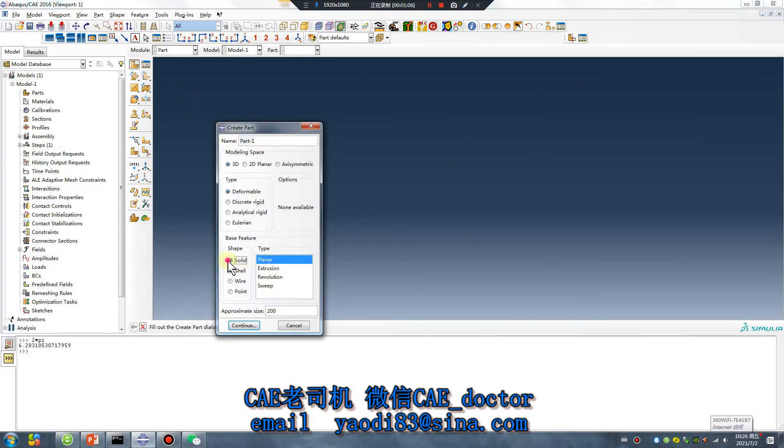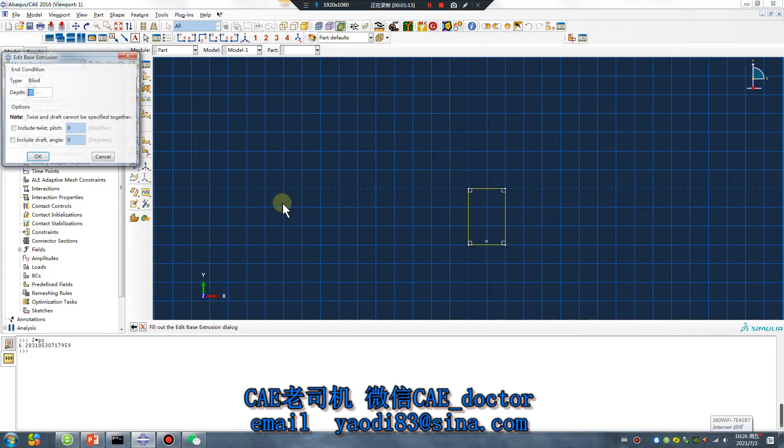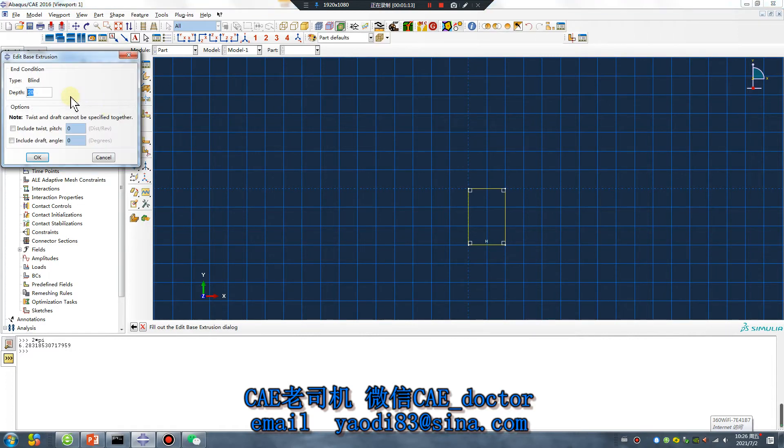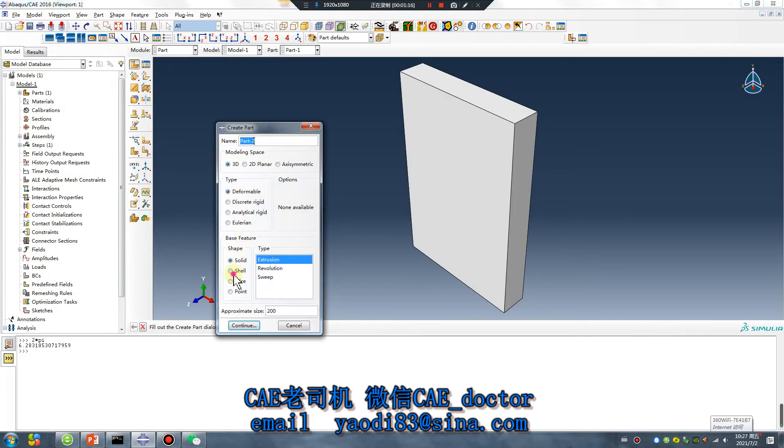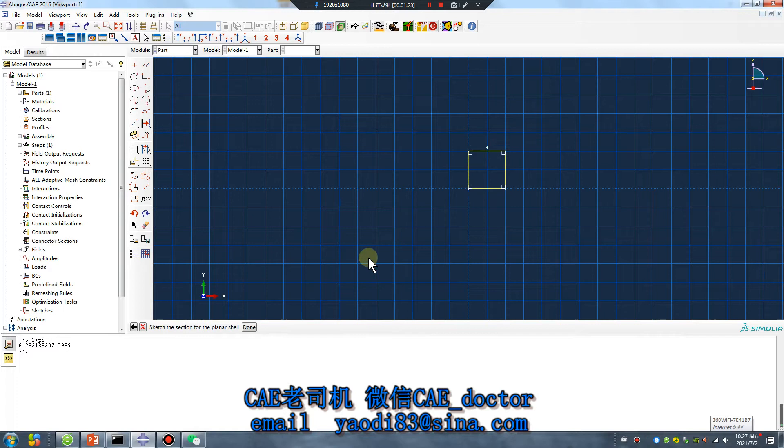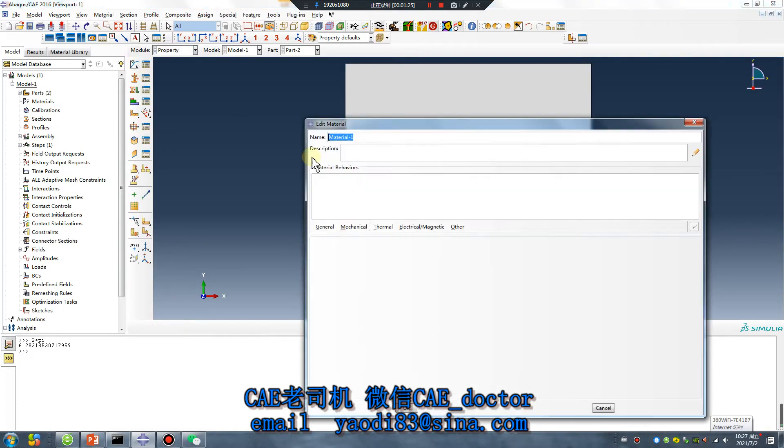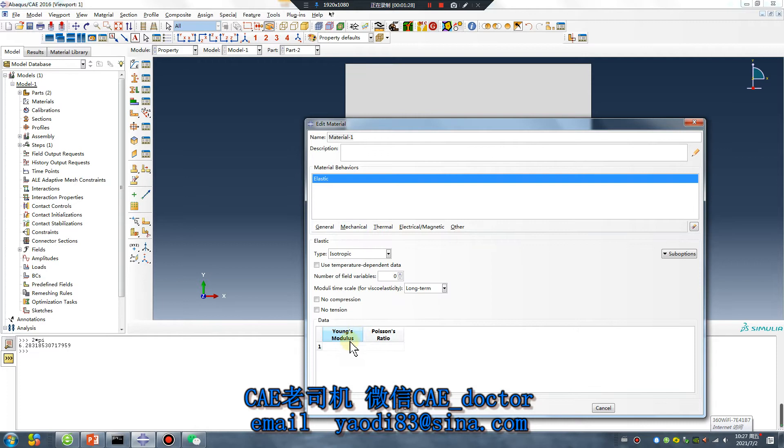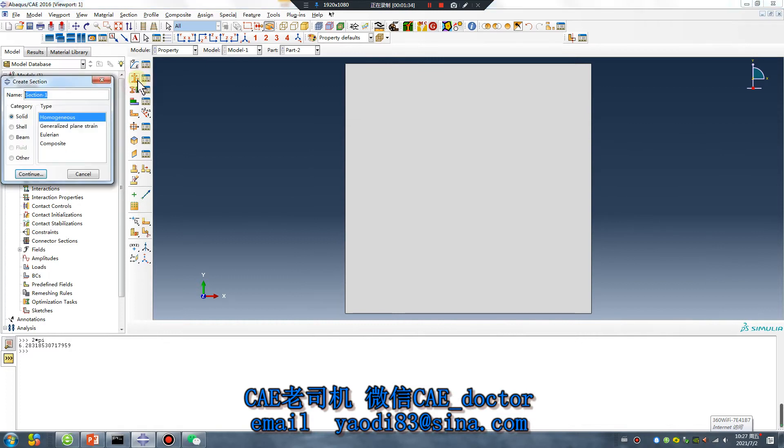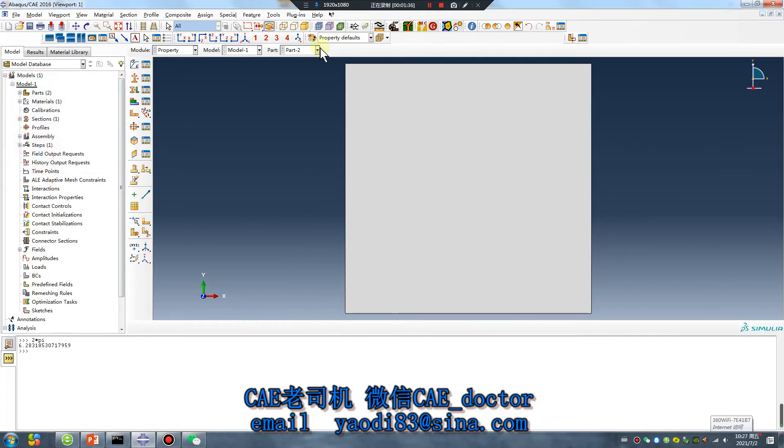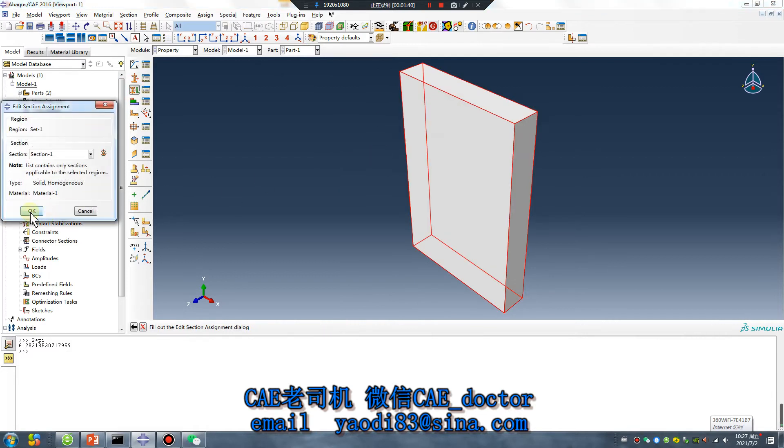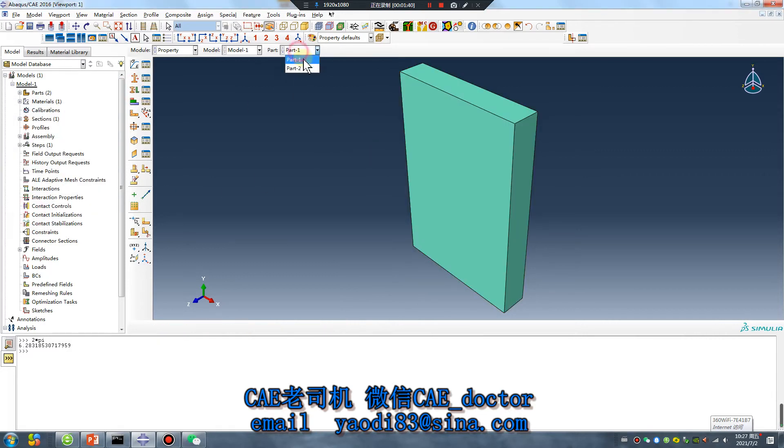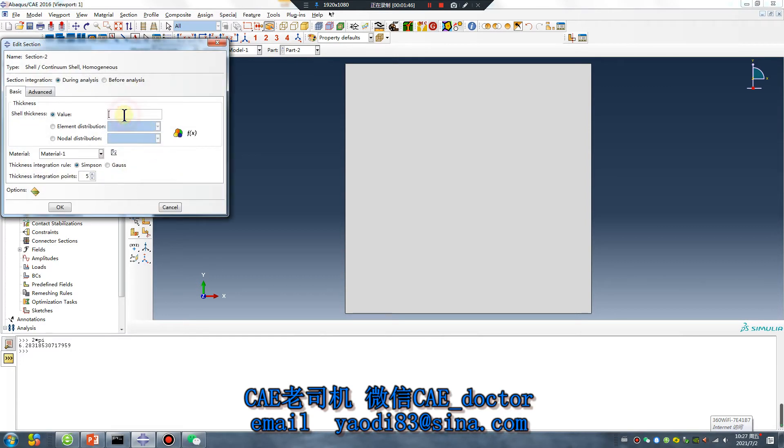Create part, solid. Thickness 2, create shell. Material, very simple material. Create solid. Create shell.